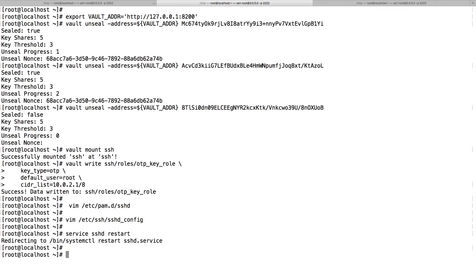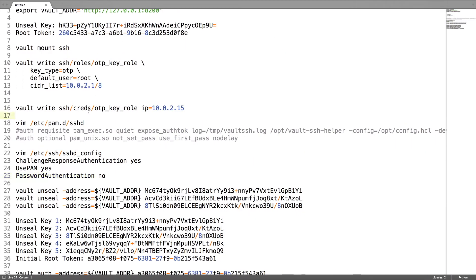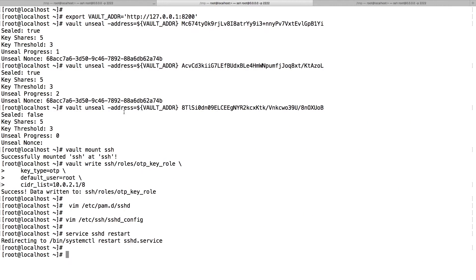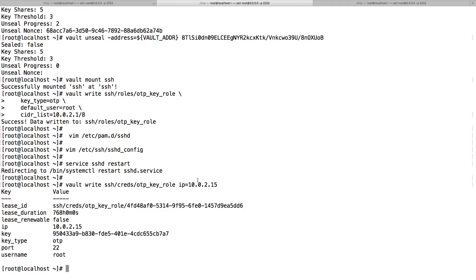Let's create our first OTP. To create our first OTP, use the vault write stuff. You can see a new OTP is given. So if I try to log in with this IP using this OTP, I should be able to do a successful login.